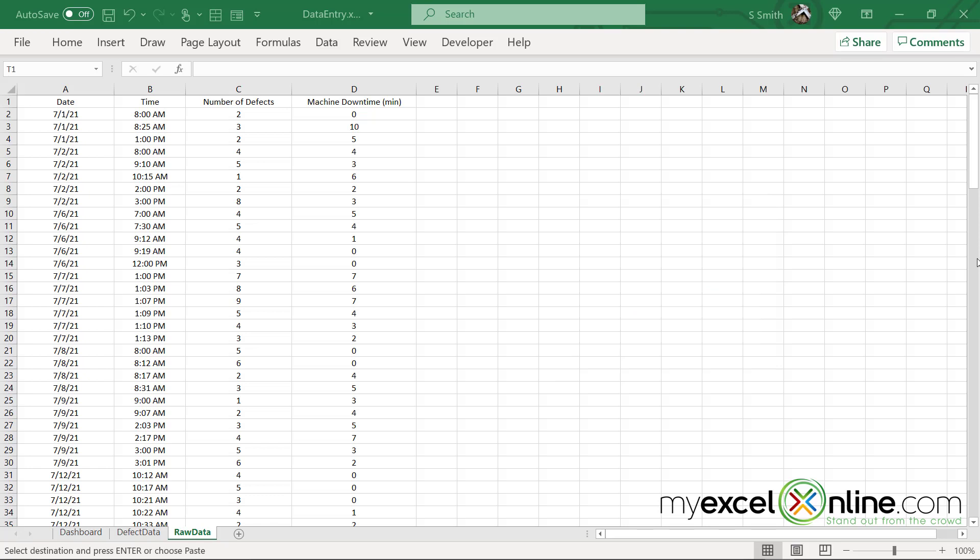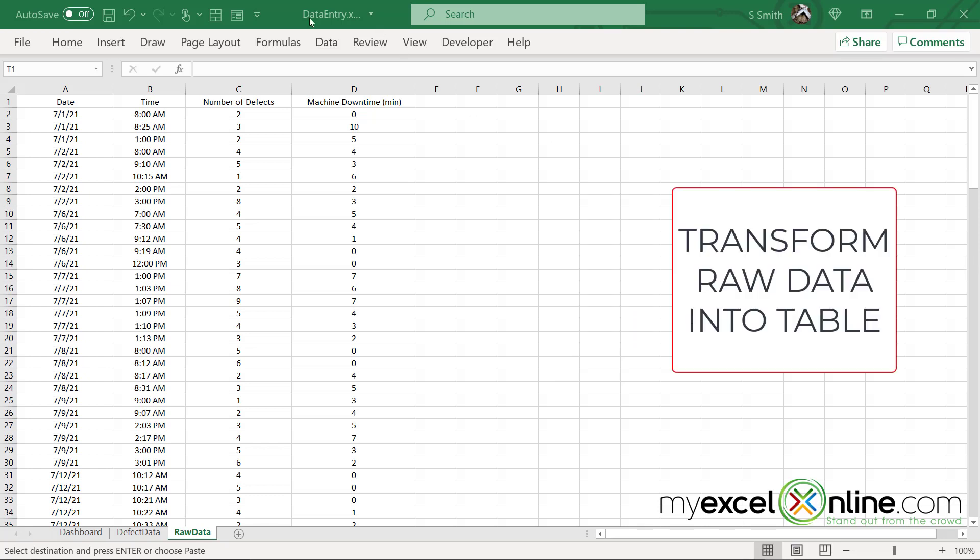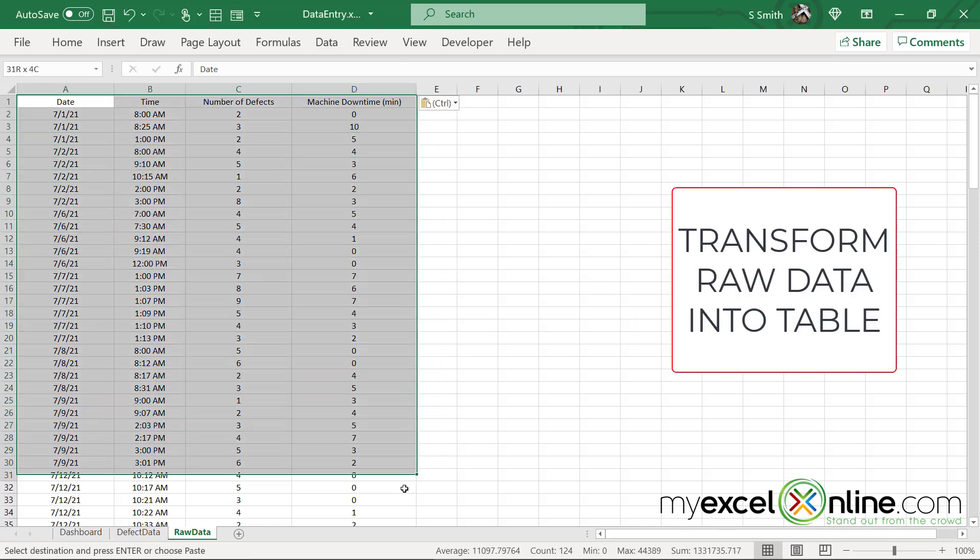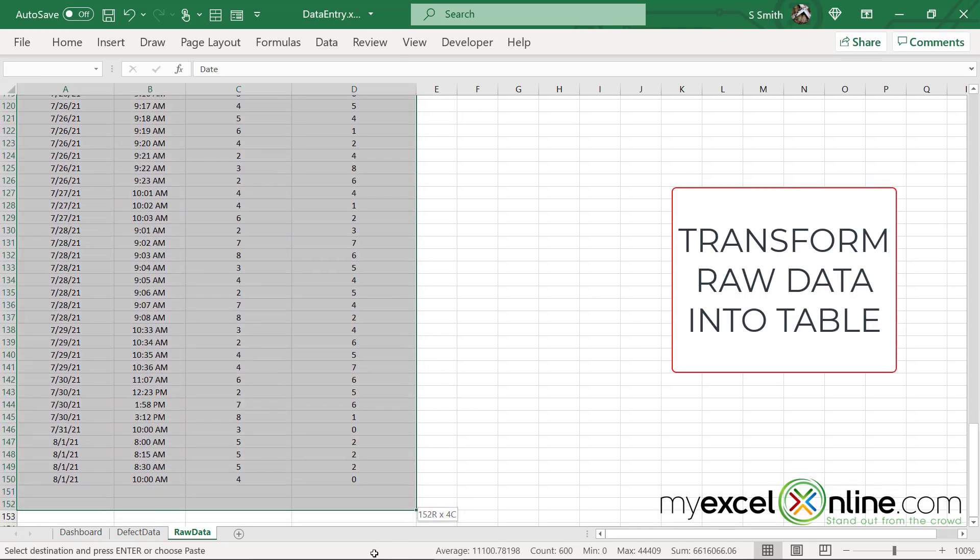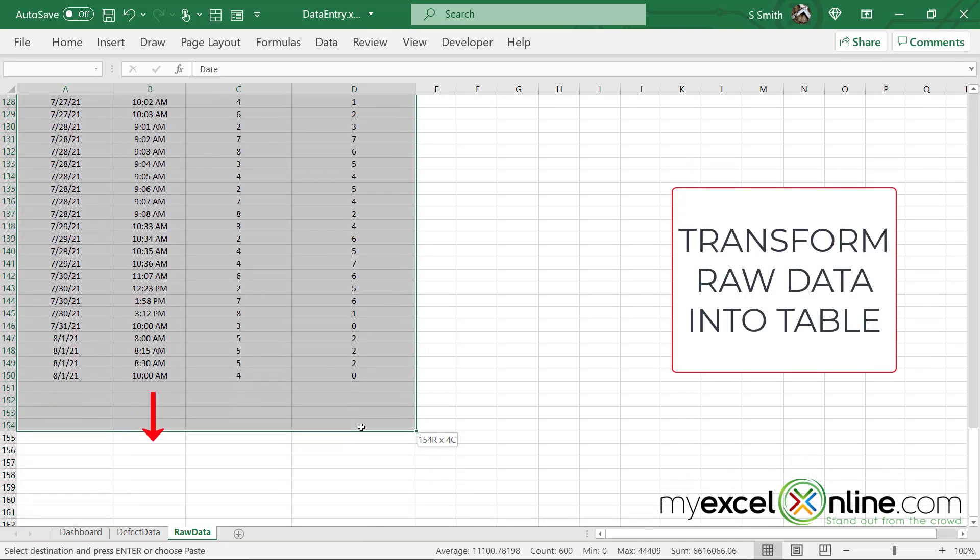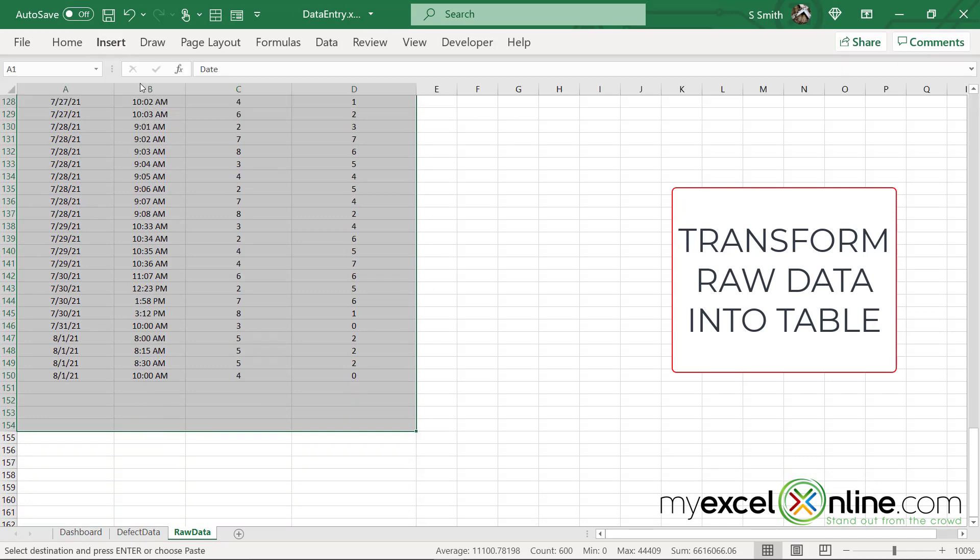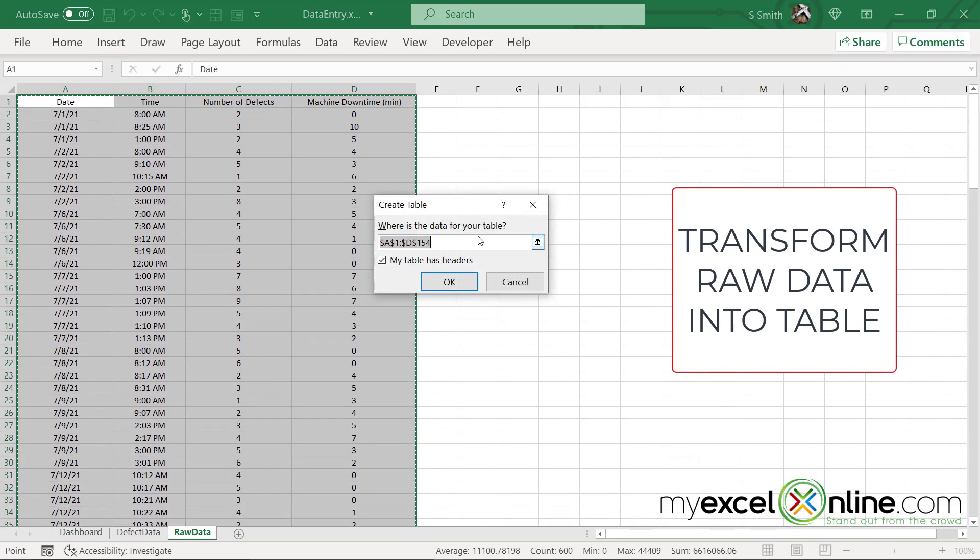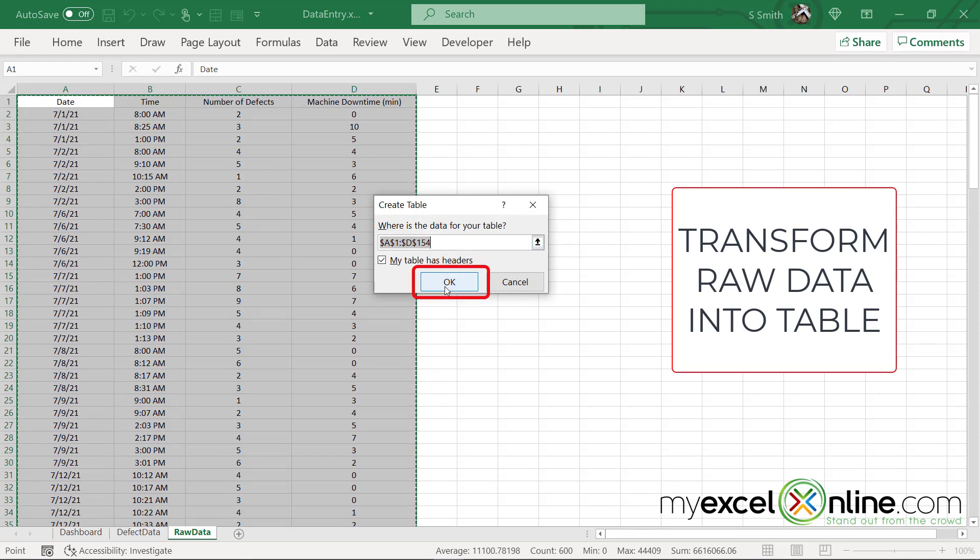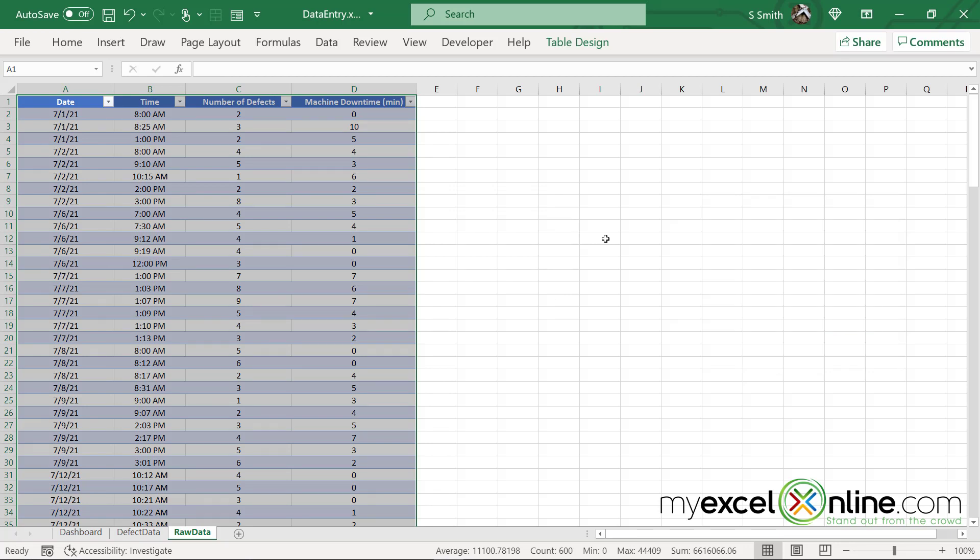So the first thing I need to do with my raw data is select my data, and I'm going to select a few lines past my data. And then I'm going to go up to Insert, Table. Where is the data for your table? I'm just going to keep the default selection right here because I've already selected it and say okay. Now my data has been converted, and we can do a lot of things with a table in Microsoft Excel.